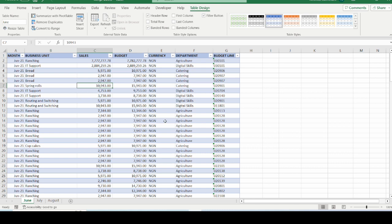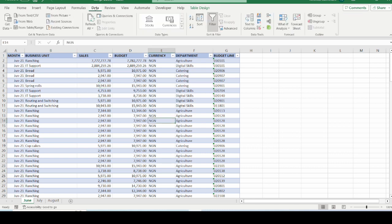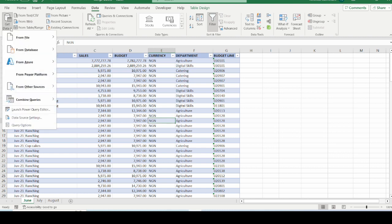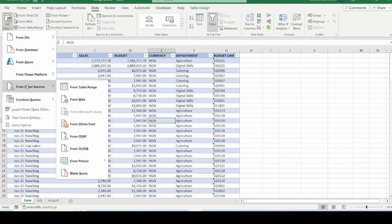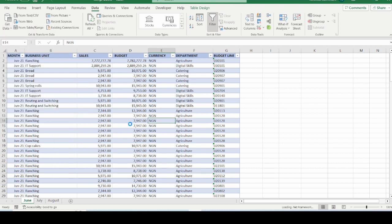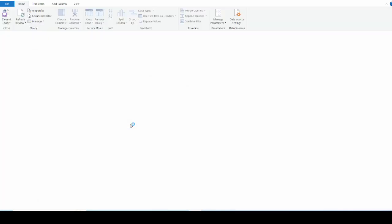So what we do is that you go to the data tab right here, and in the get and transform data group, which is by the far left, you click on get data, just the drop down that you can find, come down to other sources, and in this range of selection that has opened up for other sources, you come down to blank query. So we want to create a blank query for this exercise. I will click on blank query, and this will automatically launch the Power Query Editor.